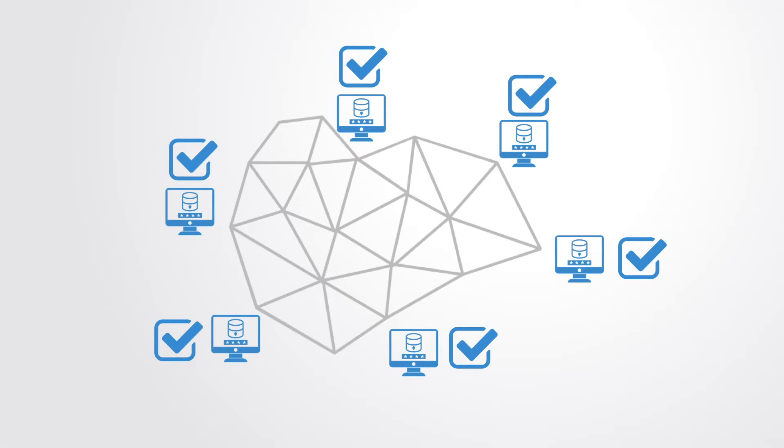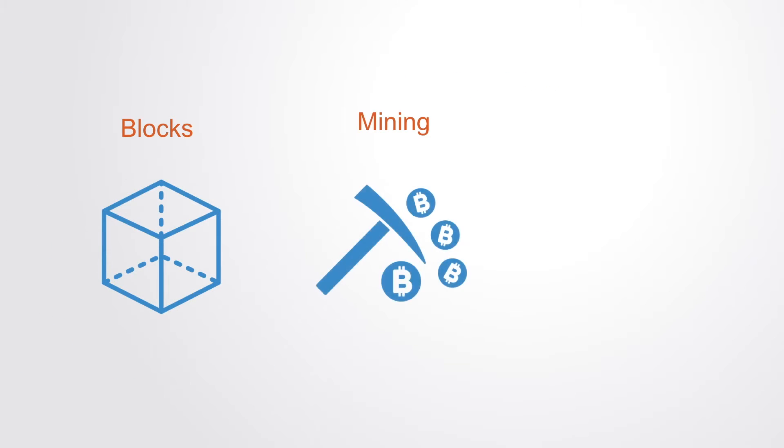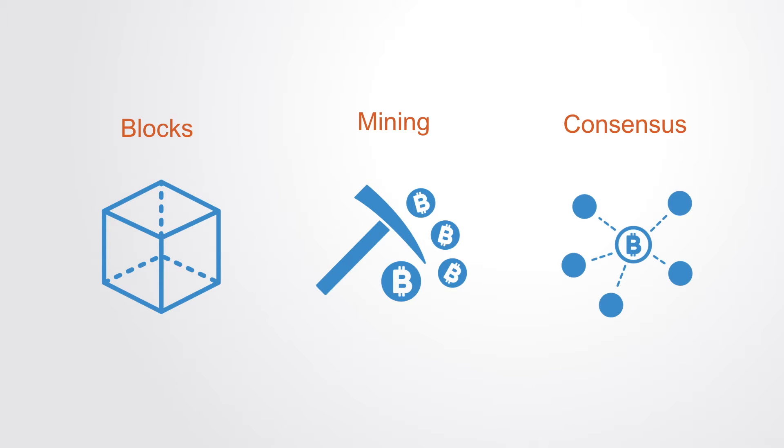So these are three central concepts to understanding the system's workings: that of blocks and hashing, mining and proof of work, and distributed consensus. We'll go over each of these separately.